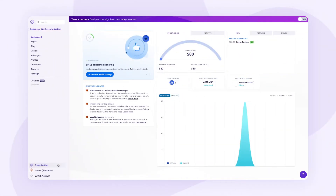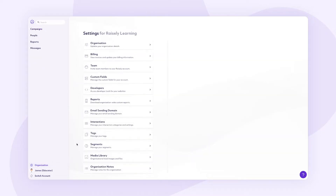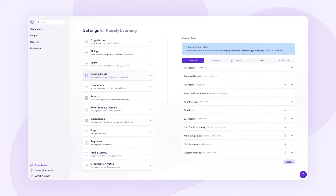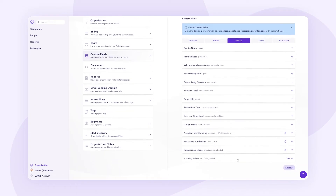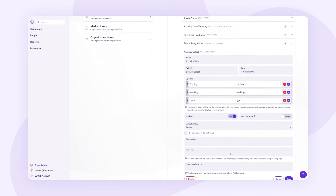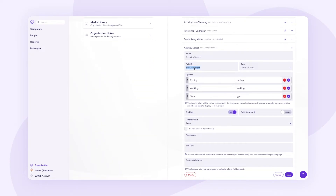Let's work through three examples of this in use. Say you are running a P2P event with three activity options, and you wanted to style the fundraiser's profile or dashboard page based on their preference. First, you'd add a custom field so you can capture that preference in the sign-up form. I've placed it in the profile data. Note the field ID, as we'll need that in the next step.